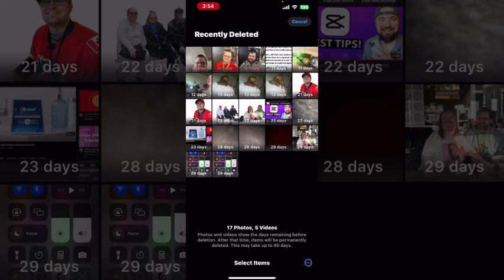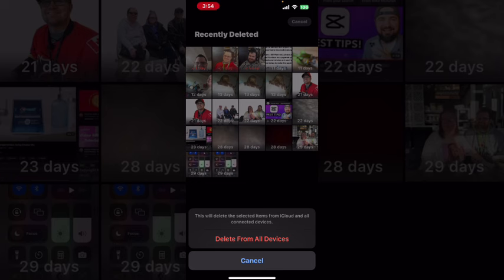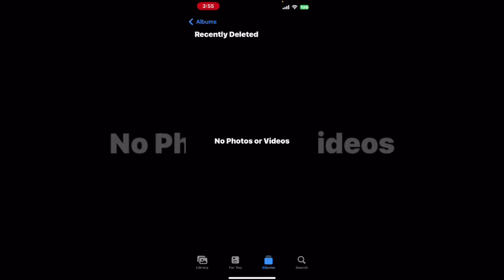Tap on select. Normally when you tap on select, you'll see recover and delete at the bottom. You don't actually have to physically select any of your photos — just tap on select and you'll get recover all or delete all. To permanently empty your recently deleted album, tap on delete all, then confirm by tapping delete from all devices. All of your photos inside the recently deleted album will be permanently deleted.